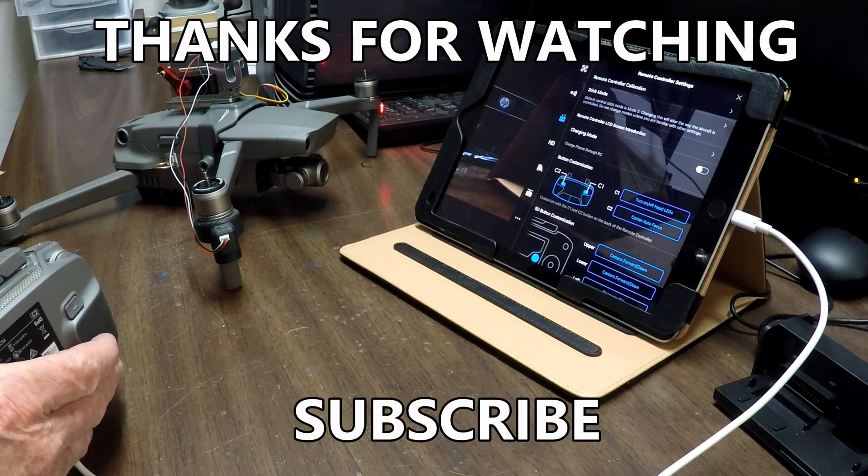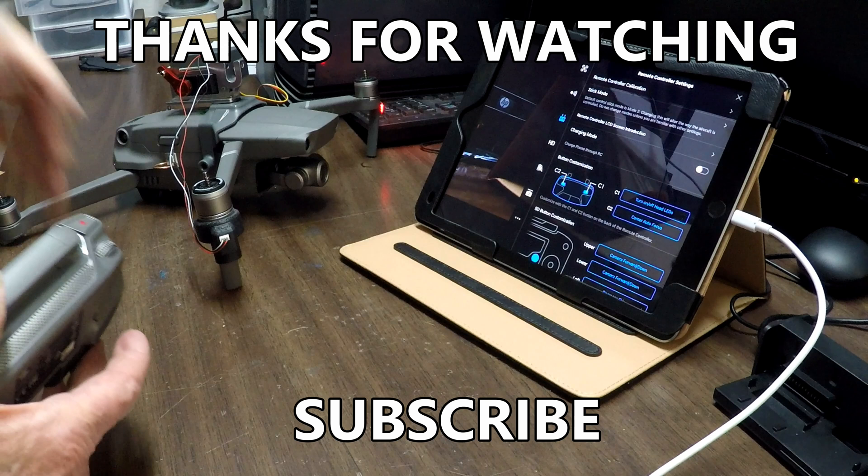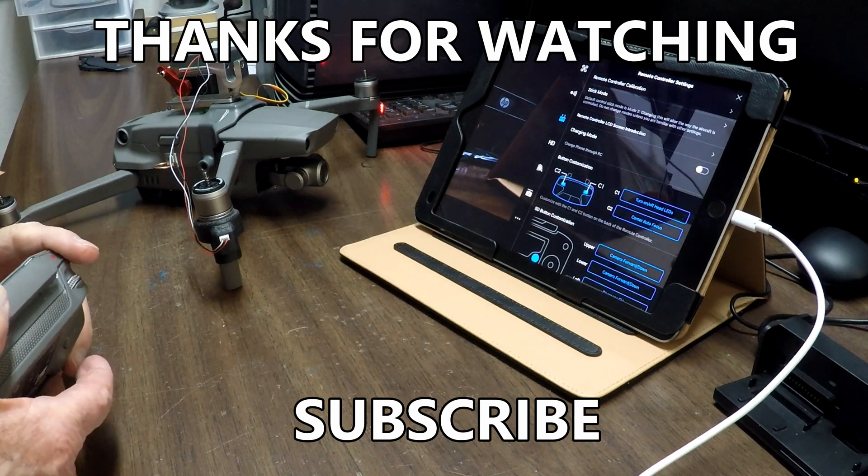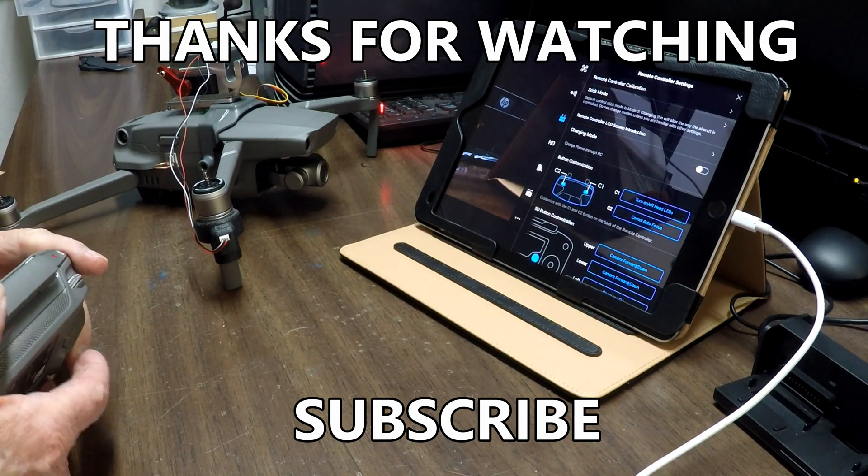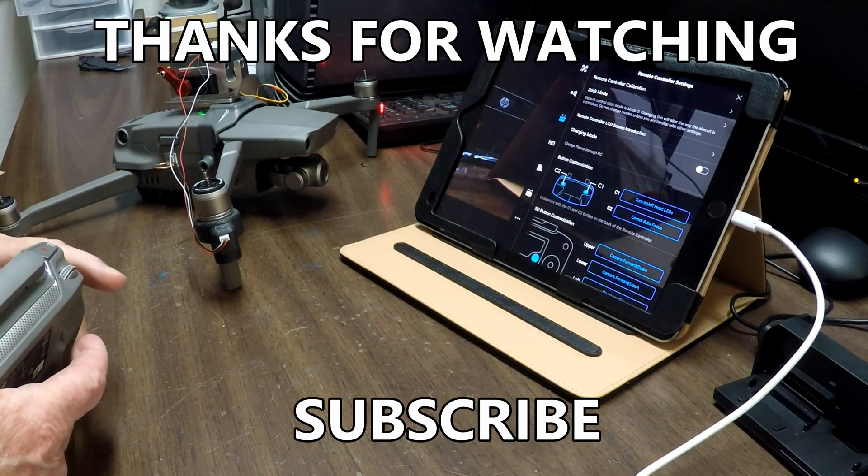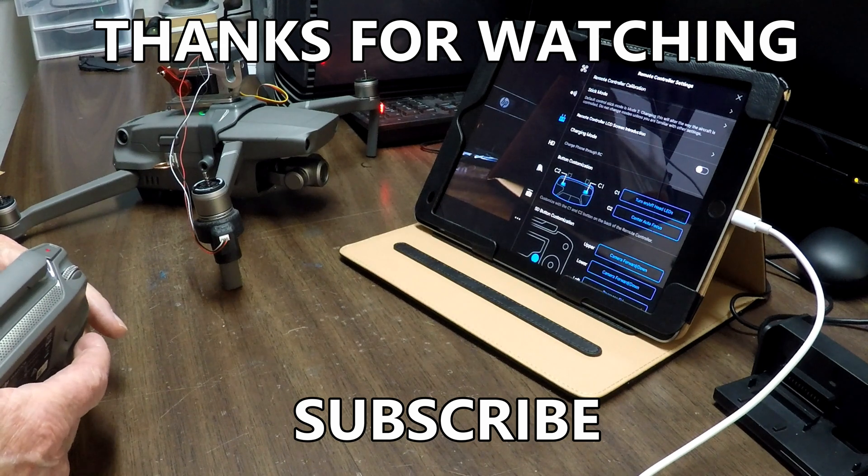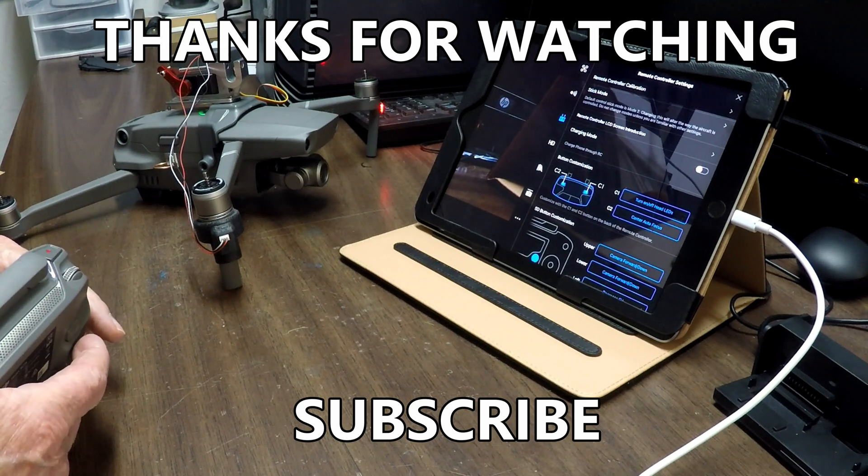So I hope that's helpful, and I want to thank you for watching, and God bless.